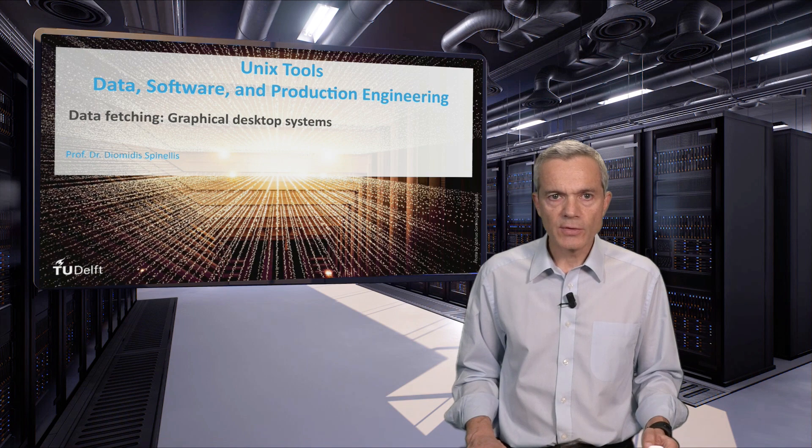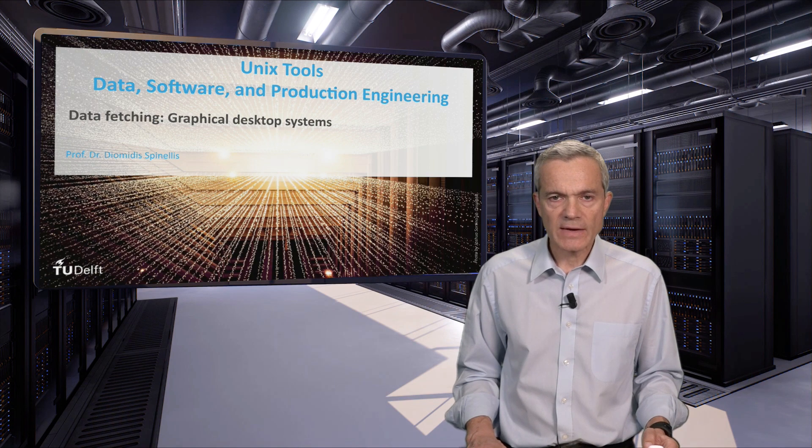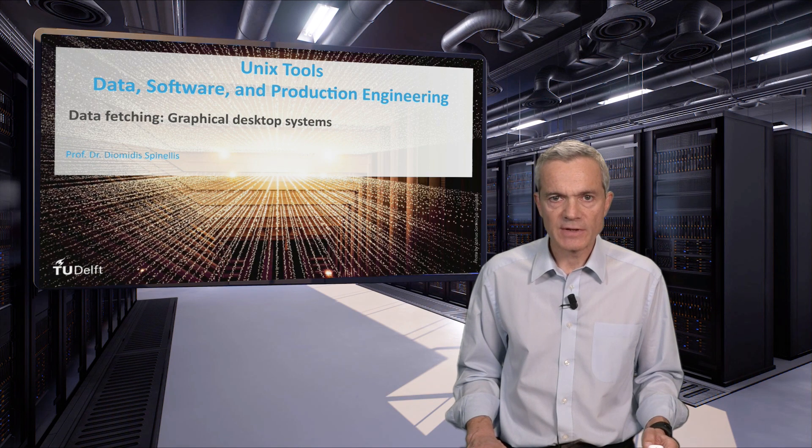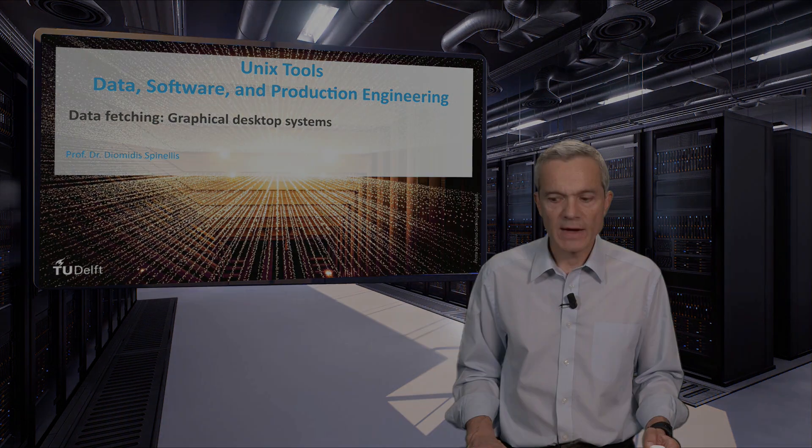This concludes our unit on fetching data from the graphical desktop systems. Stay with us. Thank you for listening.